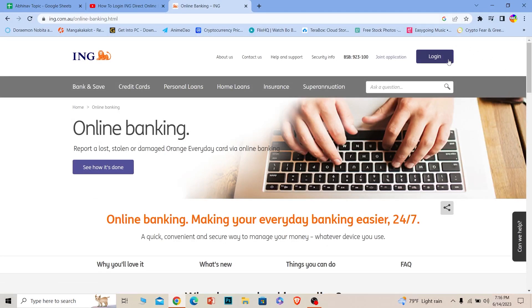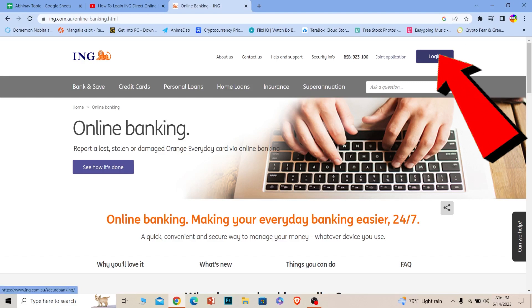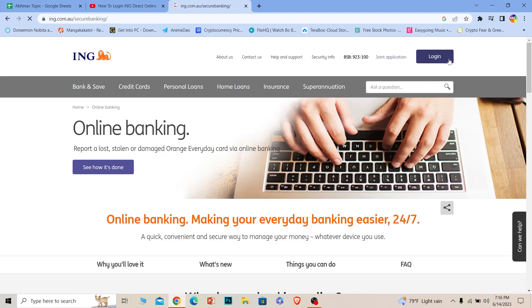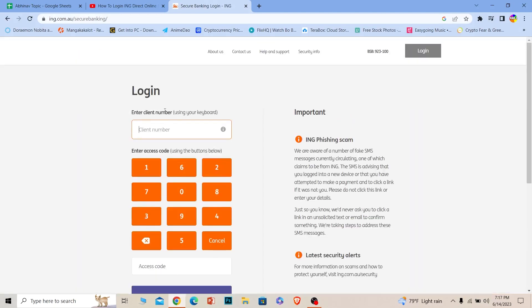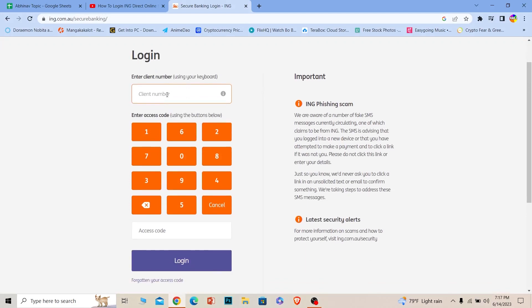Once you're there, you can see the login option — click on it. It'll take you to the login page. Make sure the page loads up completely. Where it says 'Client Number,' make sure you enter your client number, and where it says 'Access Code,' you'll need to enter that as well.